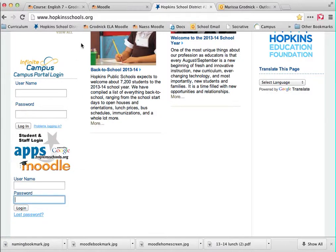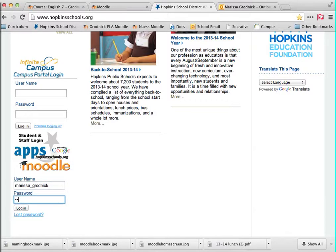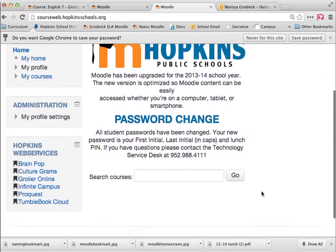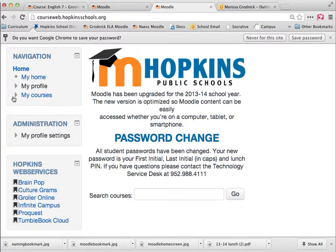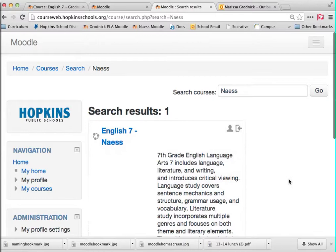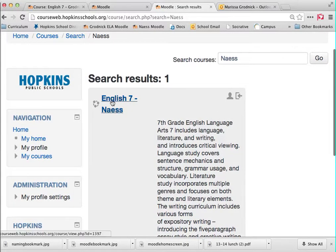Once you log in, it will take you to a page like this. You'll notice it tells you about the password change. Here's where you can basically search courses. If you're already enrolled in courses, they will show up here, but most of you probably aren't. So you'll need to find your teacher's courses — you can literally just search by last name. We can search a teacher's last name and see that Mr. Ness has a Moodle course right here, so we can click on it.